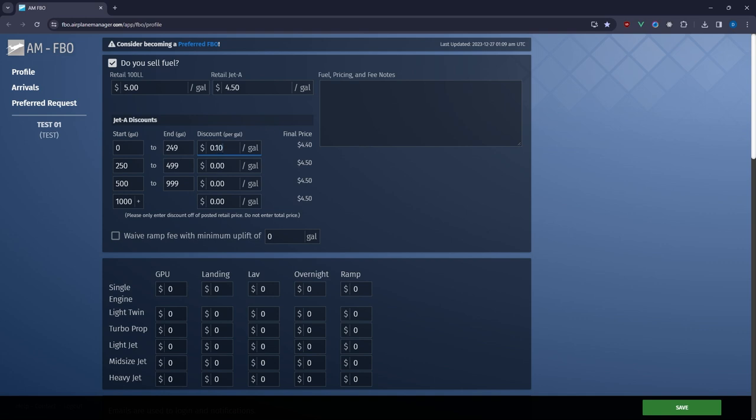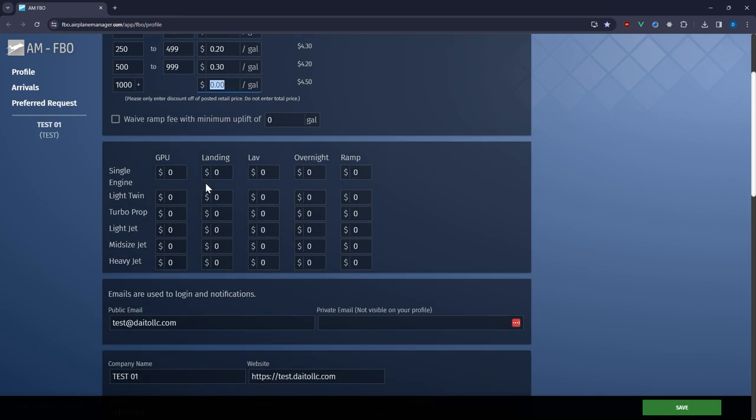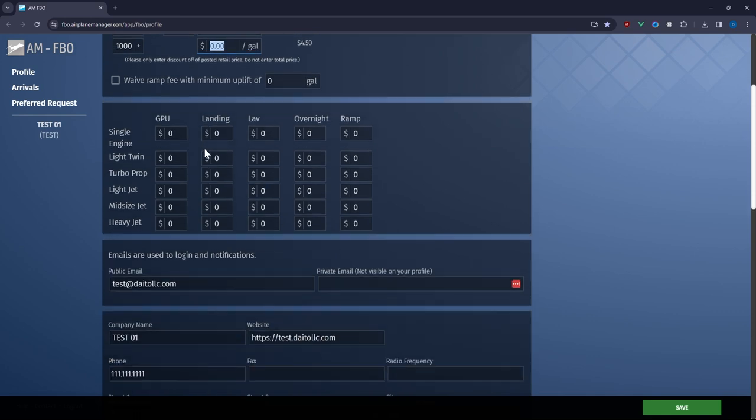Remember if you have a preferred account these discounts are fixed once negotiated. Moving down you can update any fees applicable to different types of aircraft ensuring accuracy for your customers.